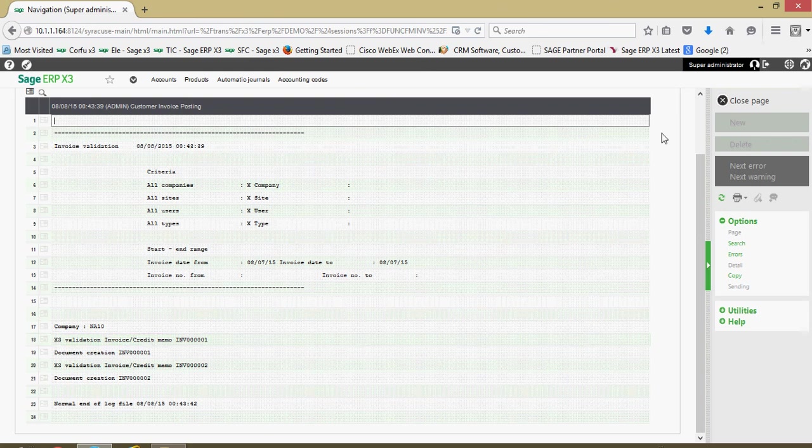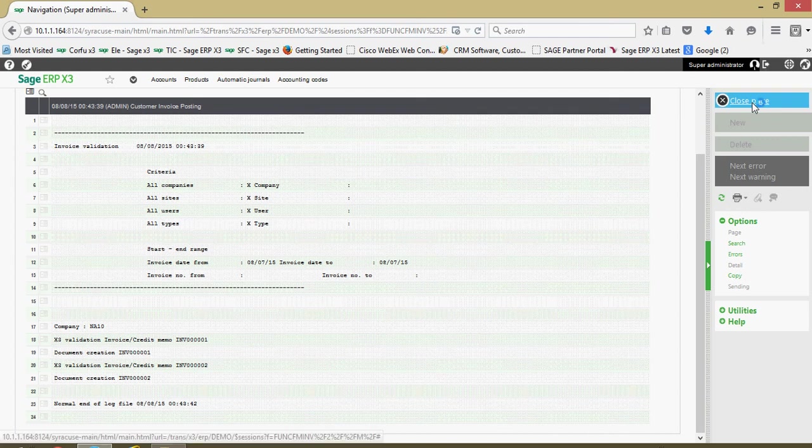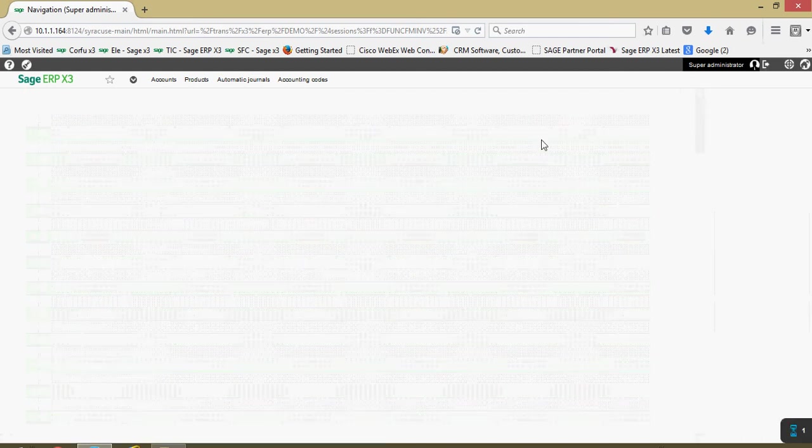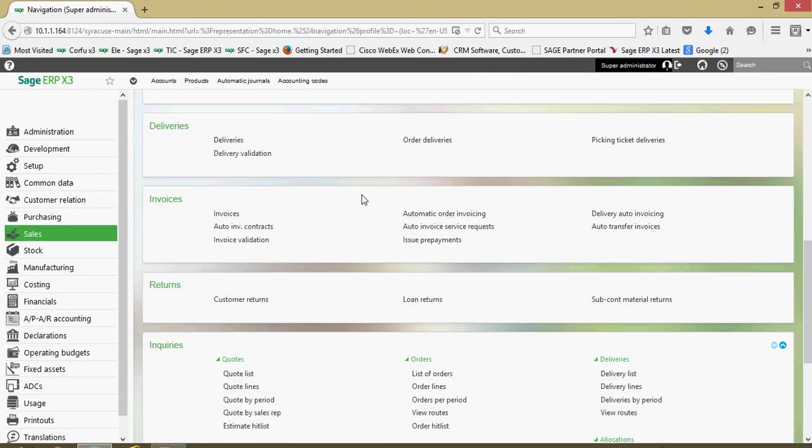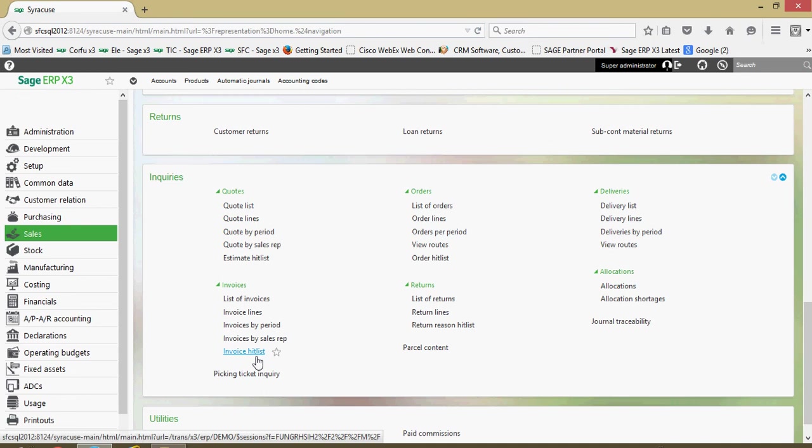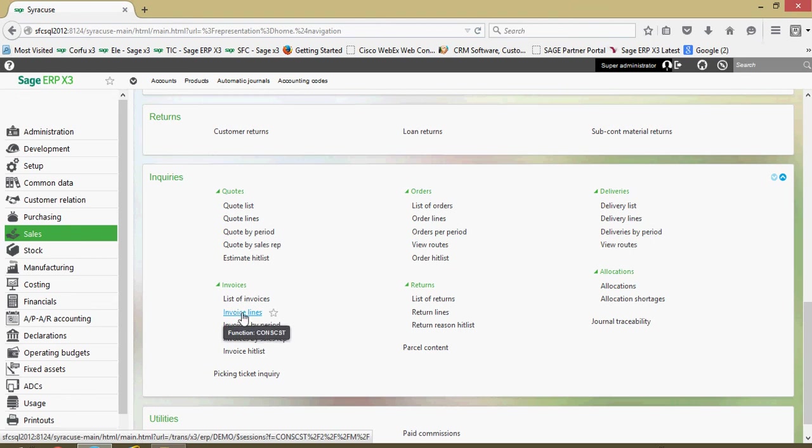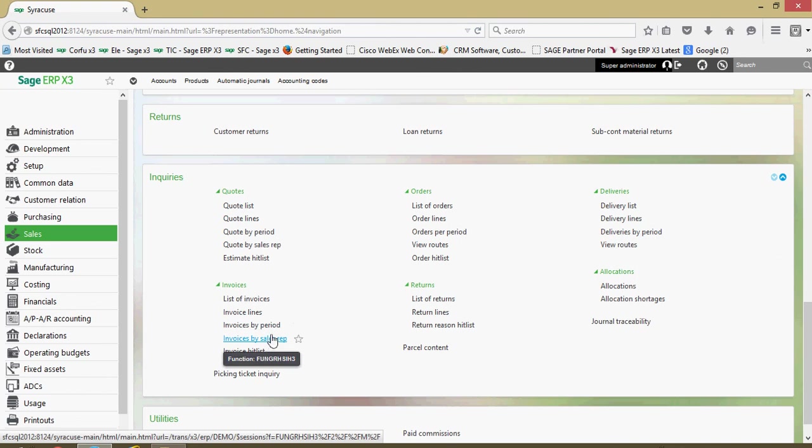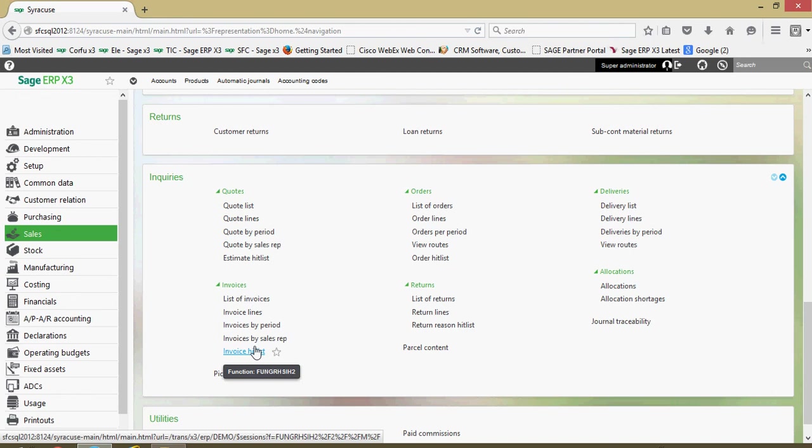Next here, let's go ahead and take a look at some inquiries associated with our sales invoicing that might be of help to you. Down under our sales block in the inquiries section, we have in the invoices group here, we have a variety of different inquiries we can run. The list of invoicing show you the header level information on the invoices, the invoice lines showing you the product details of the billings. We got different types of graphs that we can run by period, by sales rep, the invoice hit list. For this exercise, let's go ahead and take a look at the invoices by period.